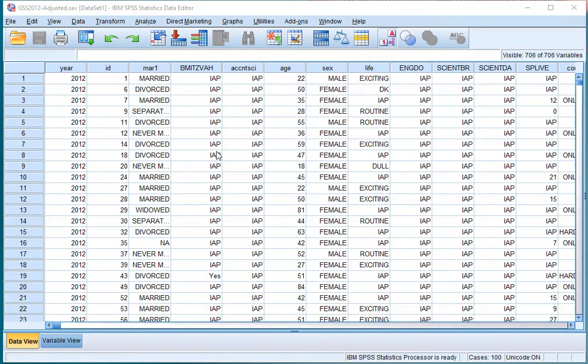Welcome. In this video I'm going to show you how you can create or actually compute the adjusted residuals using SPSS.